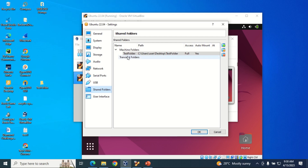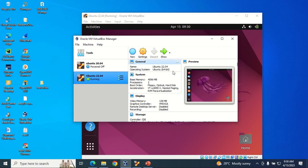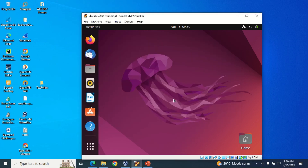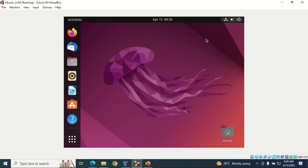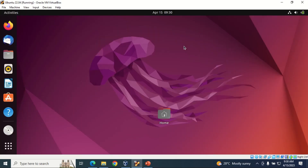I'll click Auto Mount and Make Permanent, then click OK. You can see the test folder is now shared there. I'll click OK again and minimize this virtual machine, then maximize the Ubuntu virtual machine.